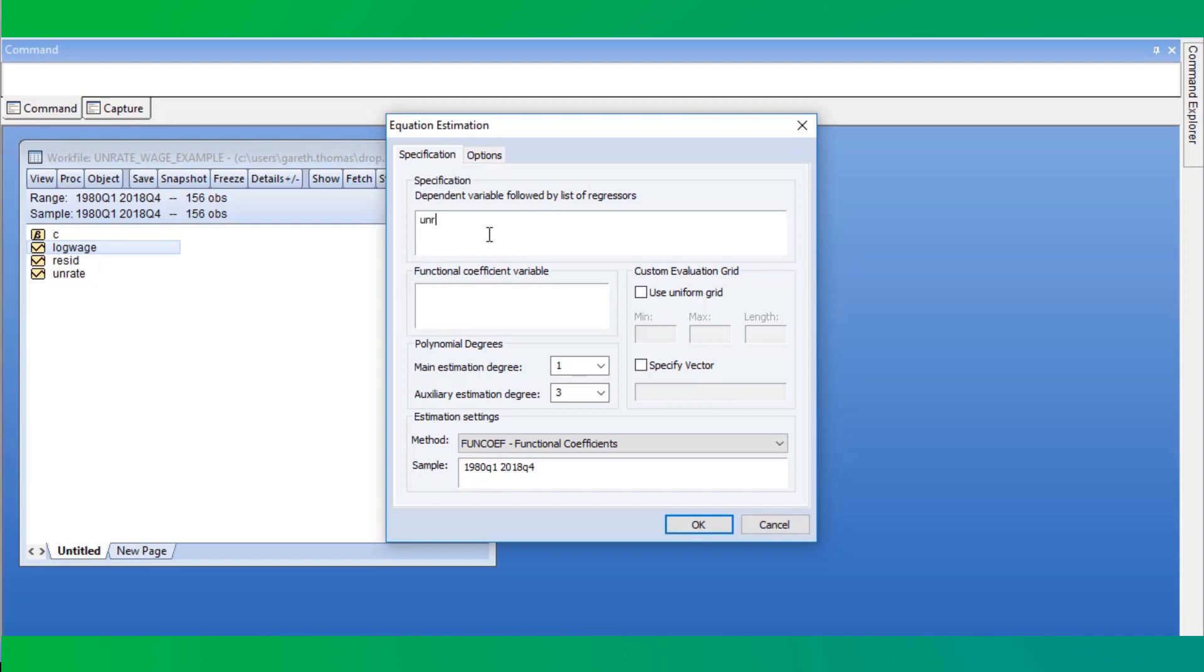We'll estimate an auto-regressive model for the unemployment rate, claiming that the relationship between the unemployment rate in the current quarter is a function of the unemployment rate in the previous two quarters. We'll also claim that the coefficients which weight the impact of the unemployment rate in the previous two quarters on the current quarter are functions of the log of real wages four quarters ago, or one year ago. We do this because it's widely accepted that wages are sticky, and we limit the wage friction to one year.